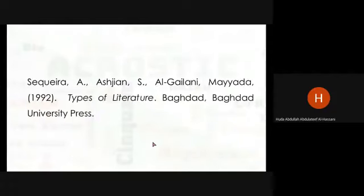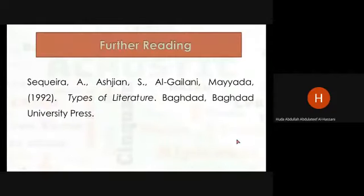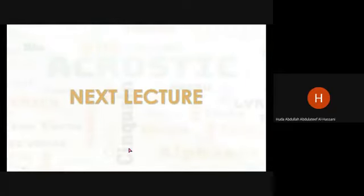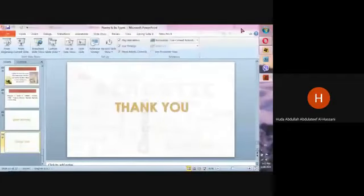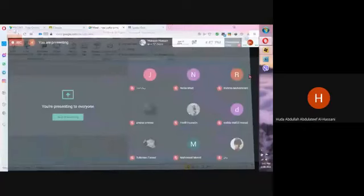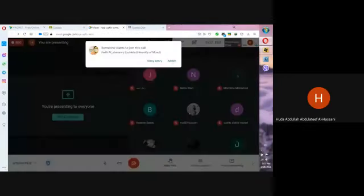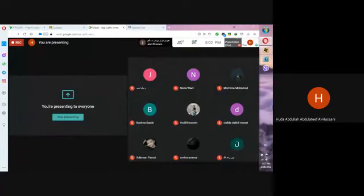That was the end of our lecture today. For further reading, please refer to this reference. Next lecture, I will start with the main poetic terms used in English poetry. Thank you very much for your time, and good luck. What I want you to know from this lecture is how to define poetry and its main types — these are important definitions.